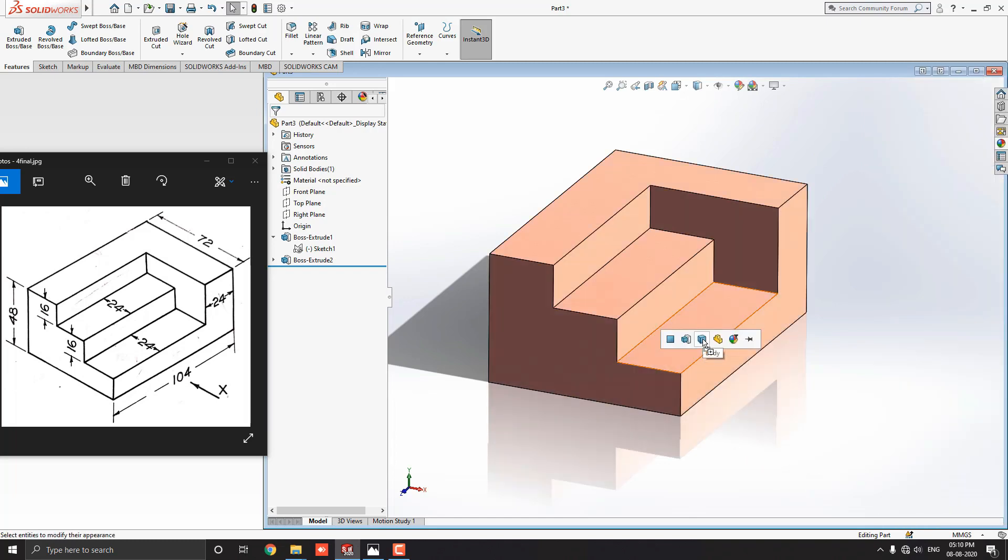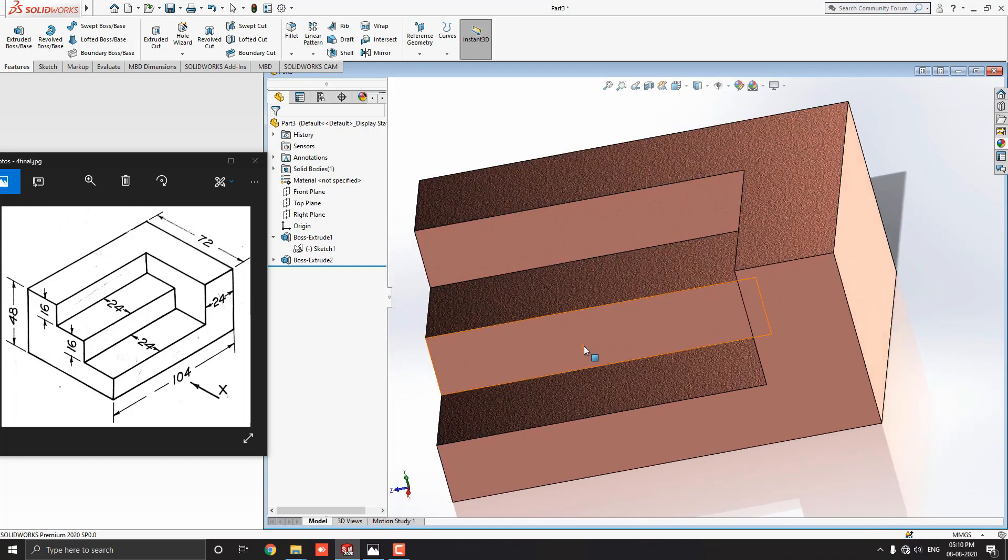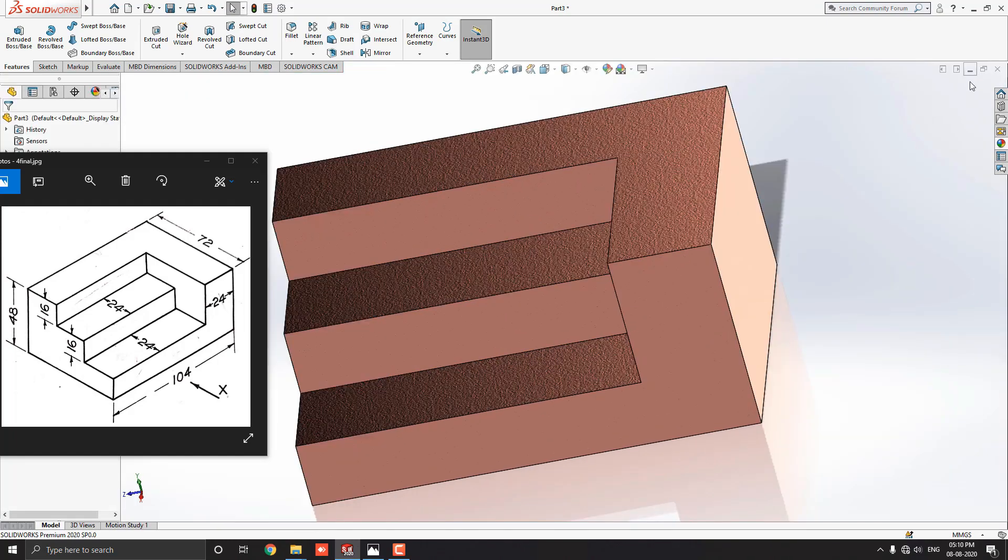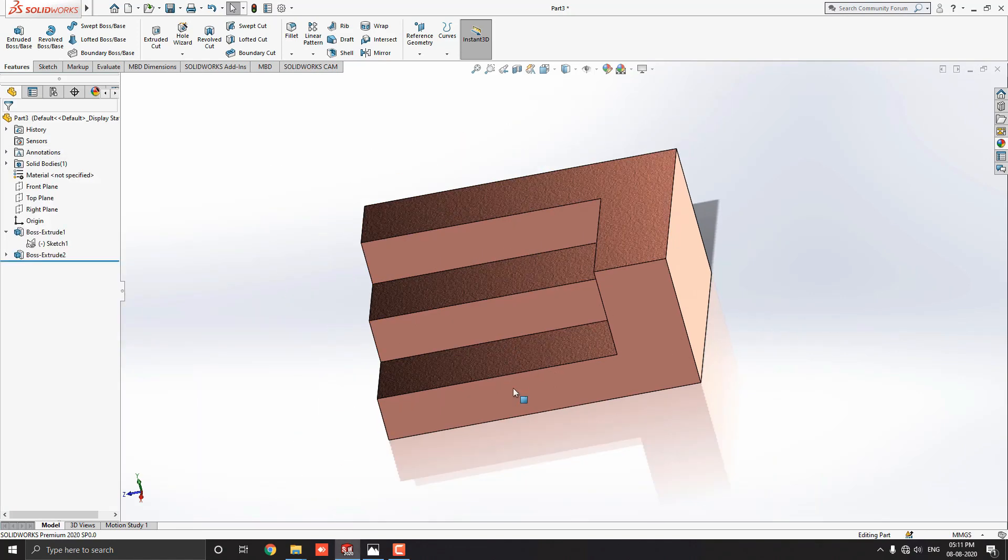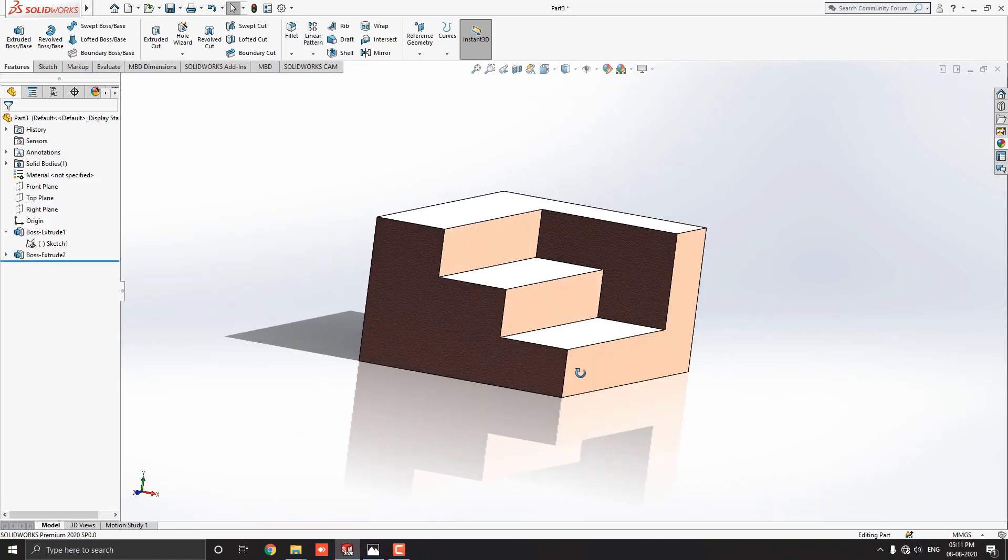Just drag it on the object and select the body option. Now, here we applied material on this 3D object. You can choose any other material as you like or as per your requirement.